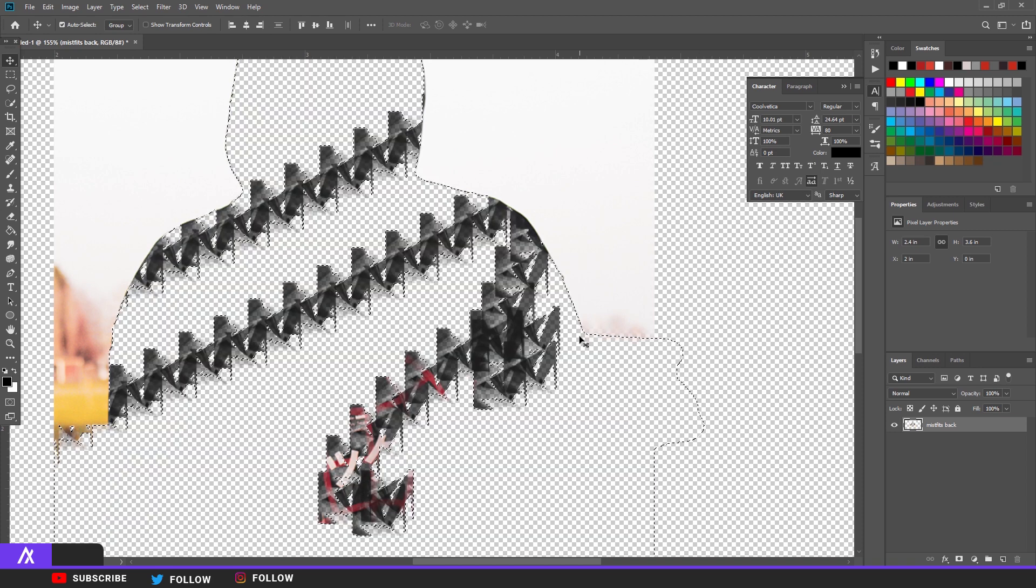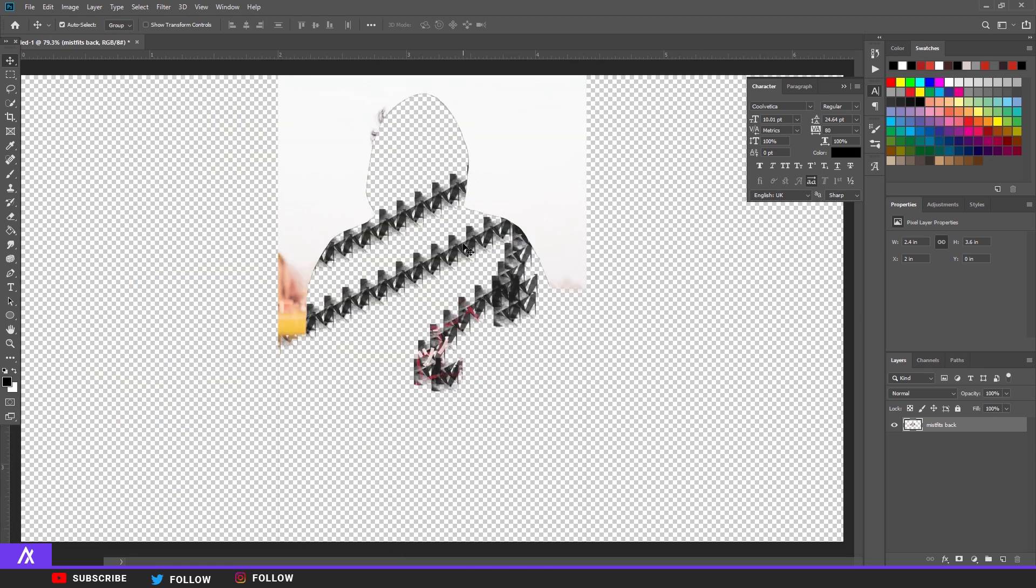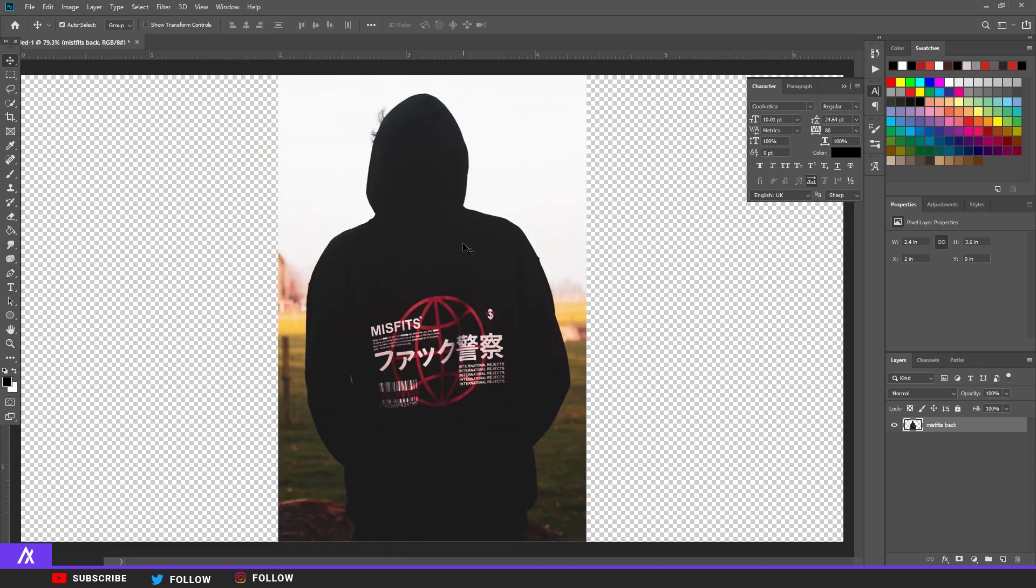So yeah, thank you guys so much for watching this five Photoshop tips for beginners. Thank you guys for watching. Leave a like, subscribe, and as always see you guys.